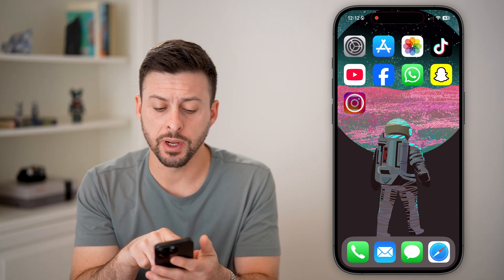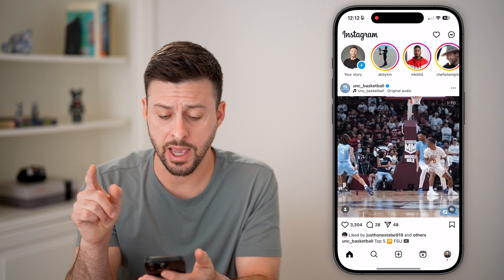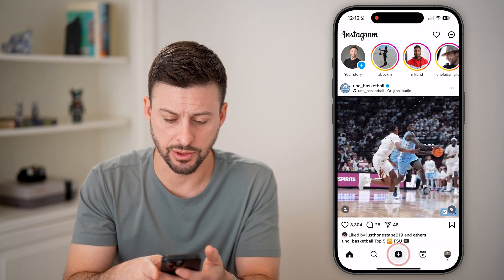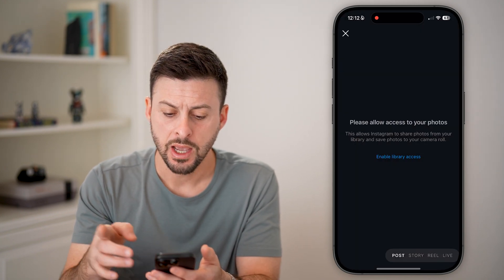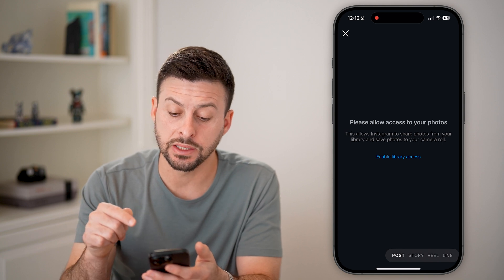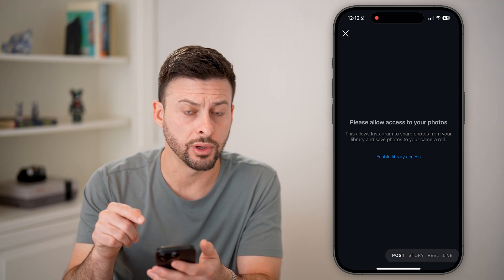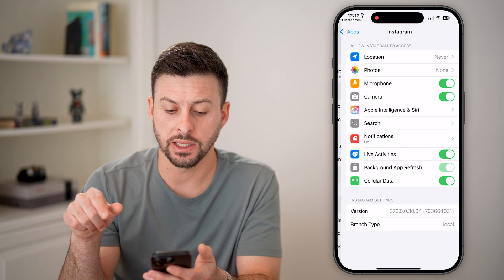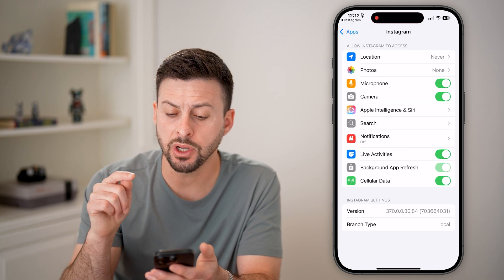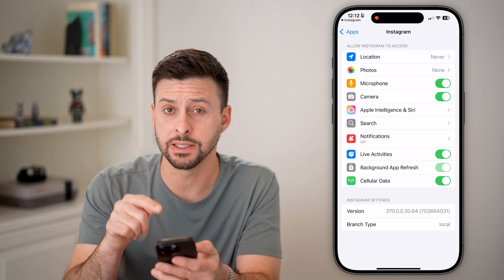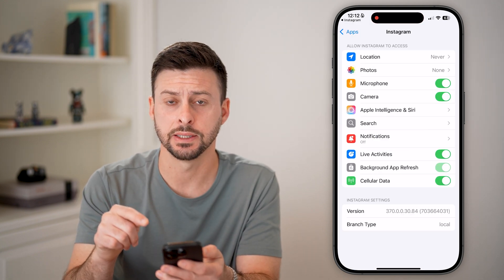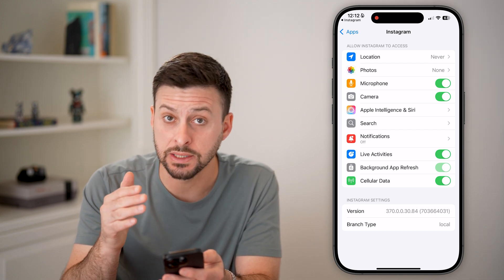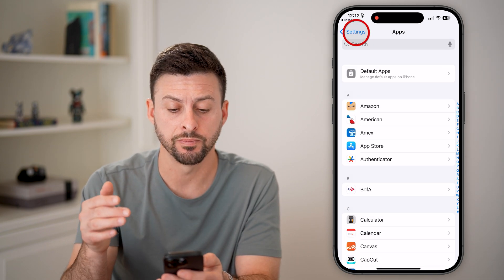The first thing we'll do is open up the Instagram app and tap on the plus at the very bottom center. From here, it says please allow access to your photos. If you hit Enable Library Access, it should immediately take you over to the settings. However, let's say it's not working or it's not appearing or showing up here.